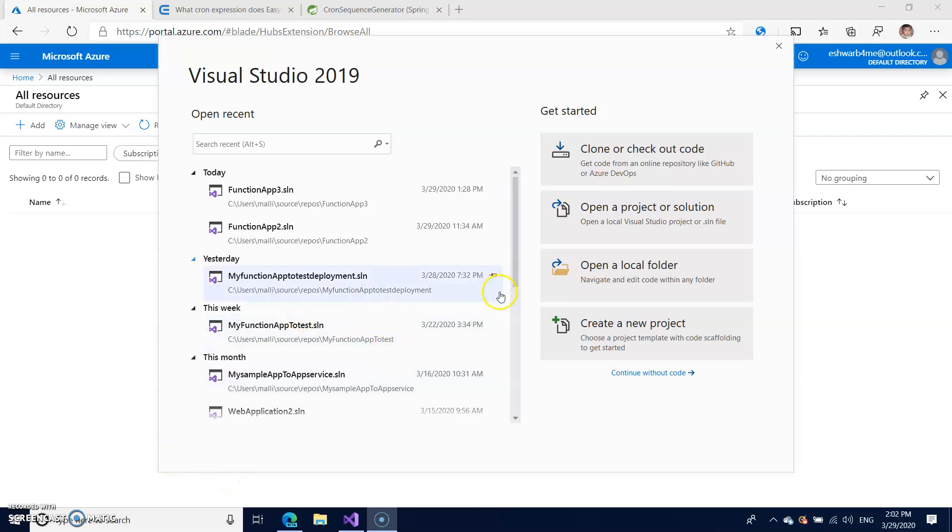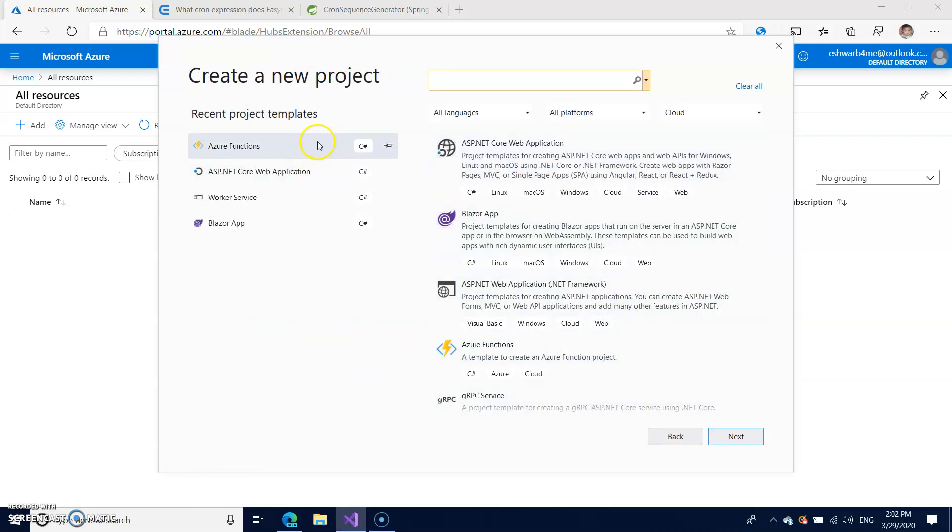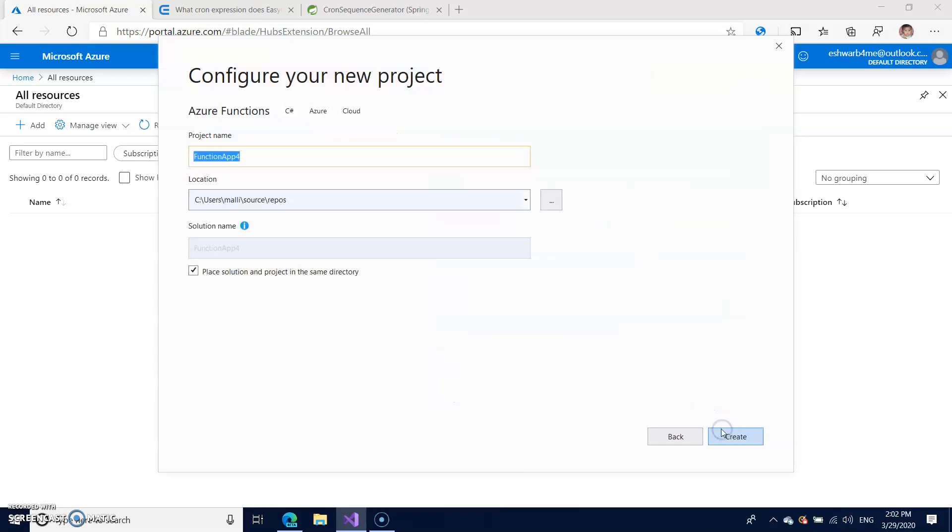Let us create first a new project and I'm taking Azure functions, click next. I'm taking function app timer trigger.